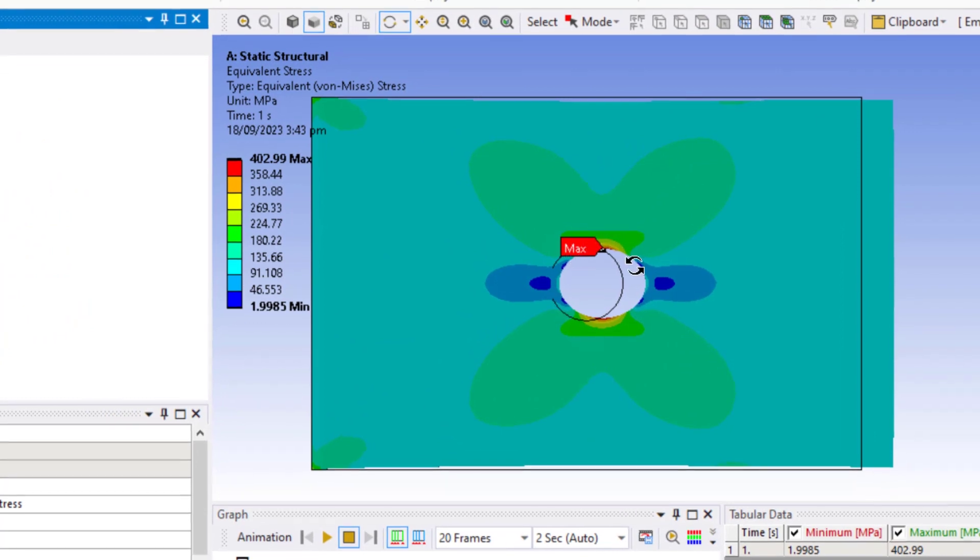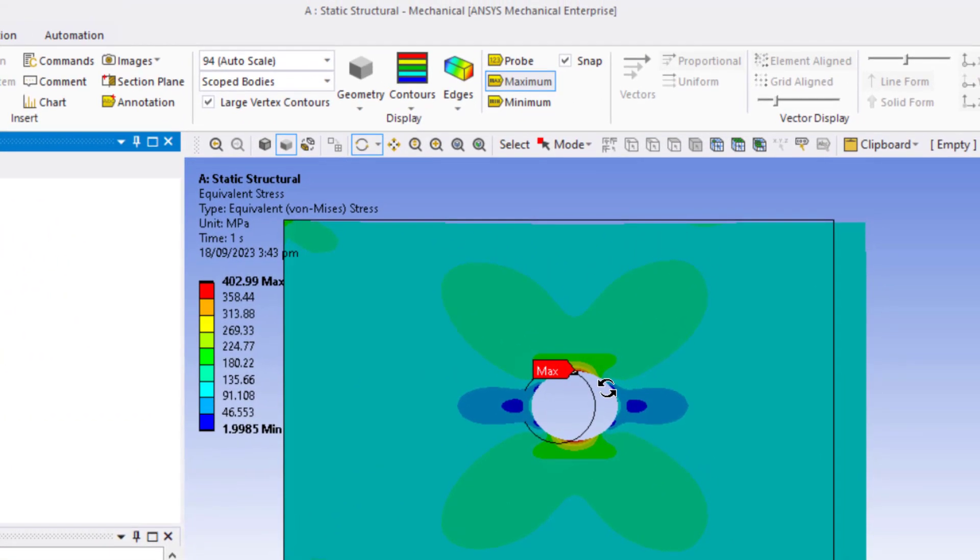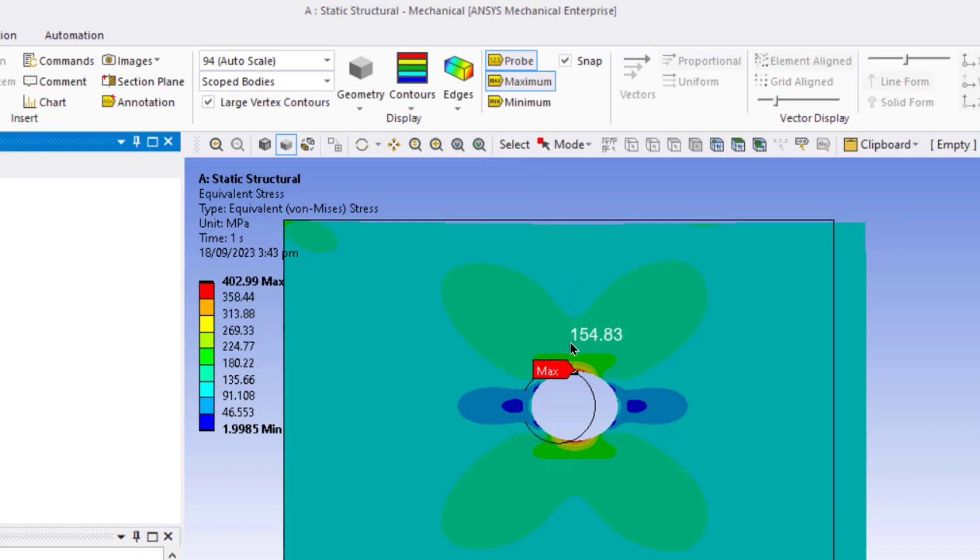We can probe the stress at other areas of this plate by clicking on this probe button. And if we move the cursor along this minimum area, we can see that it is around 150 MPa. So the value of nominal stress and the maximum stress have been compared with our hand calculation. So our method has been validated.